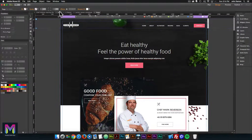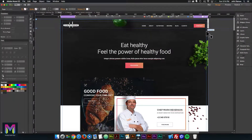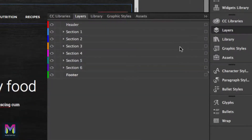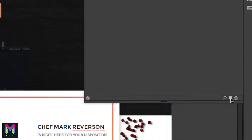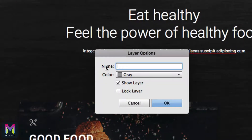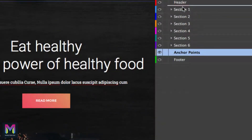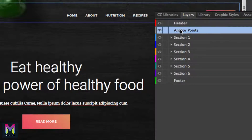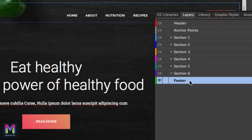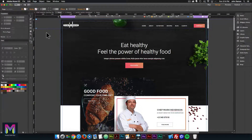I'll go back into Muse, go to the home page, and click on the 1600 breakpoint to start there. Then I'll go to the layers panel on the right and create a new layer by clicking the icon. I'll double click on the new layer and rename it 'anchor points,' then click OK. I want to bring this layer to the top right below the header, so the order should be: header, anchor points, section one through six, and footer. Now I'll select the anchor points layer so that any anchor points we add go into it.